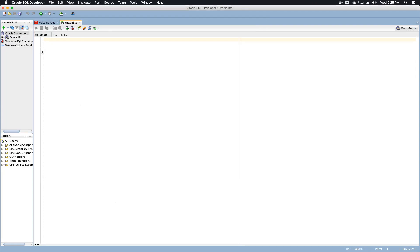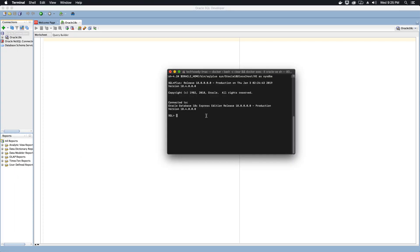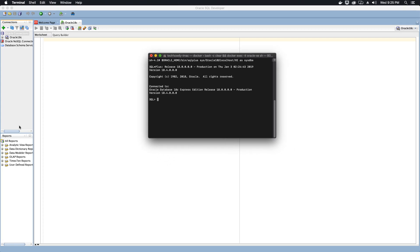Go ahead and play around with it — create databases and try to run some queries. Connect to your container using the SQL Developer application or the command line interface. I hope you liked this video tutorial. If you wish to install Microsoft SQL Server on a Docker container, I also have a video for that — the link will be in the description. Please like and subscribe to my channel TechHowdy. Thank you for watching, have a good day!